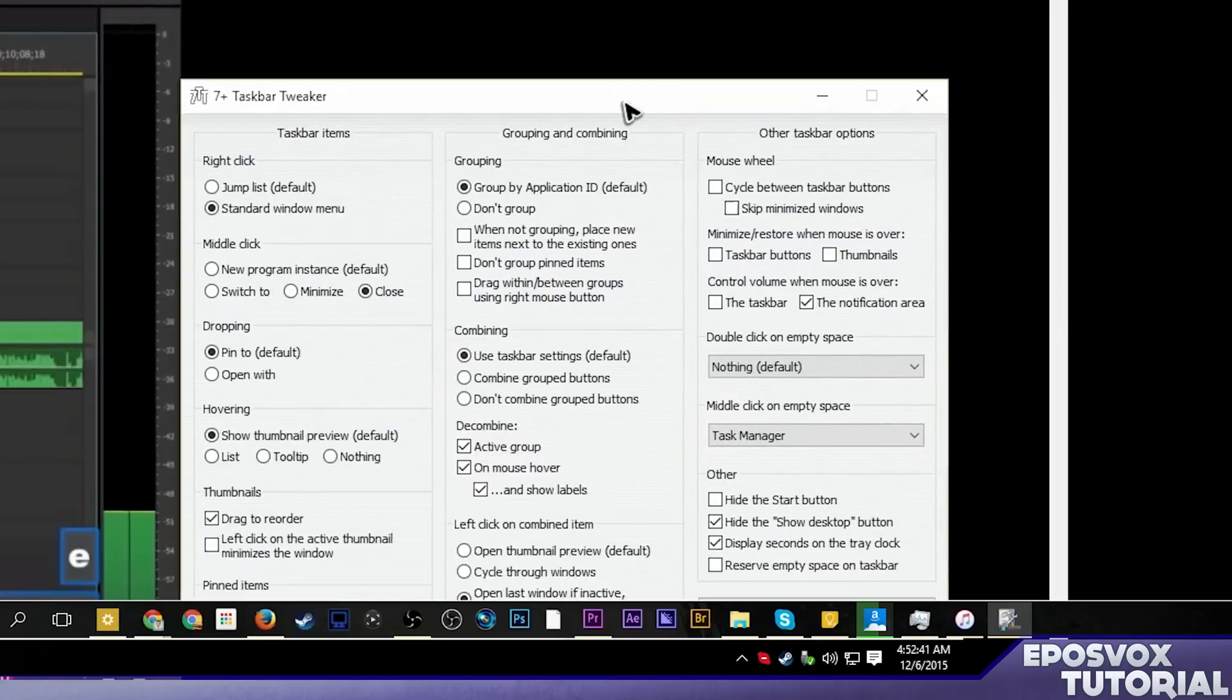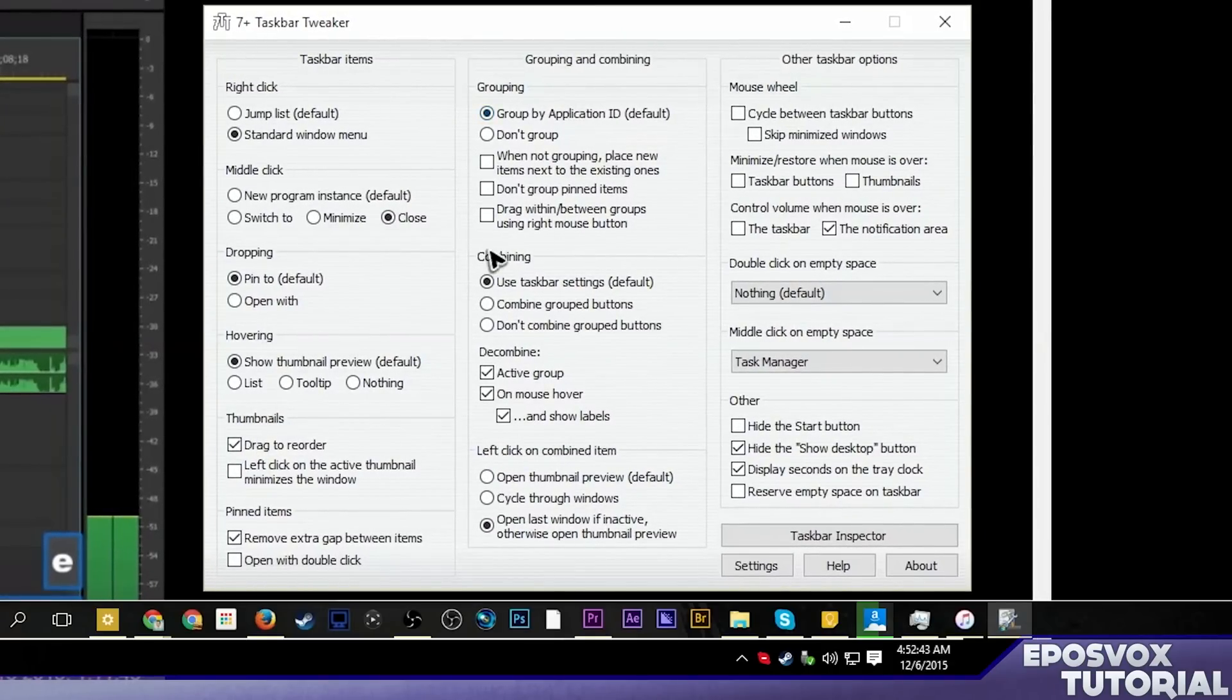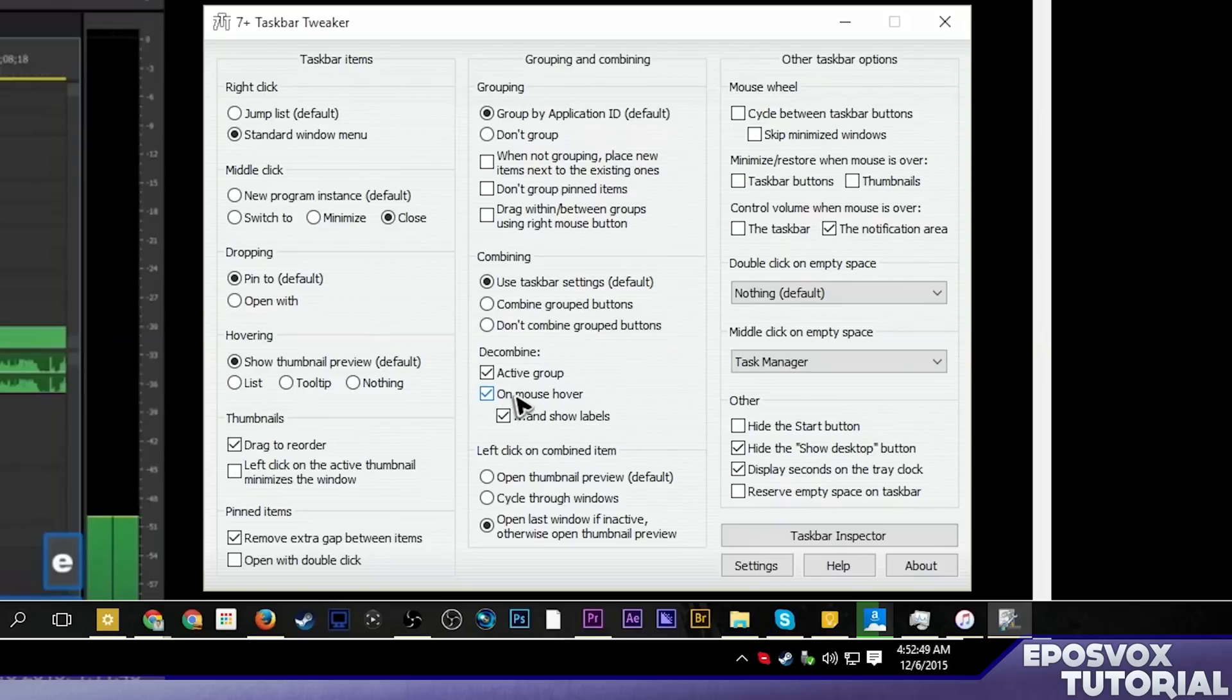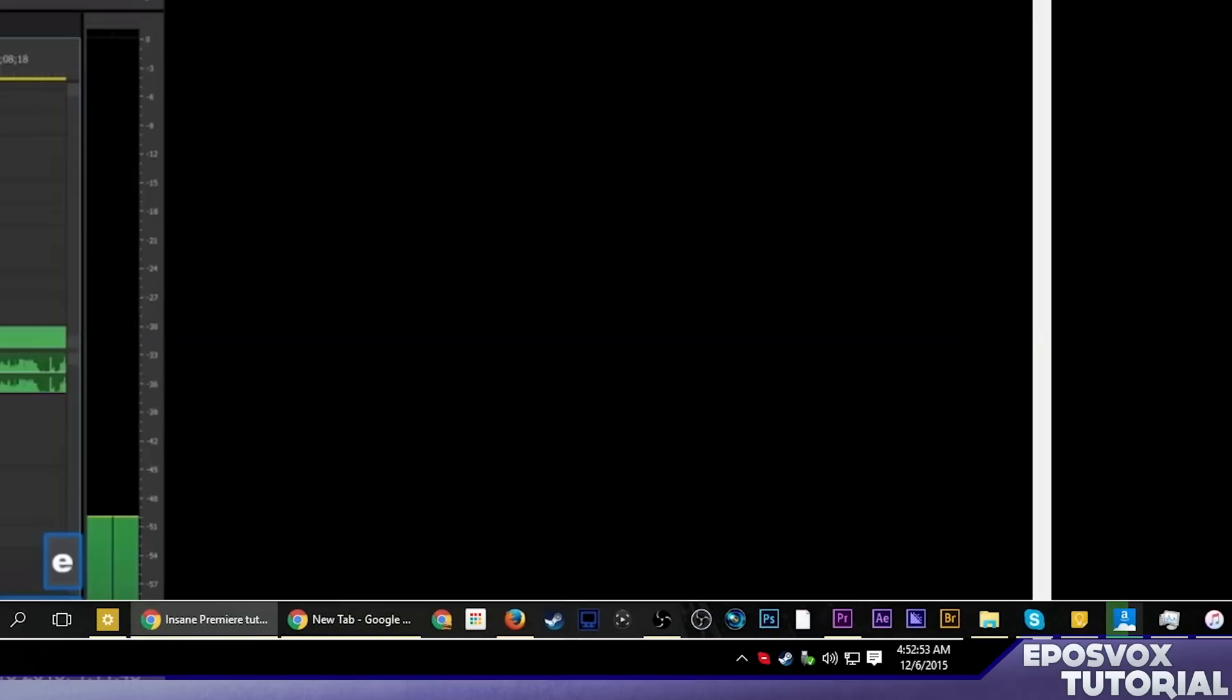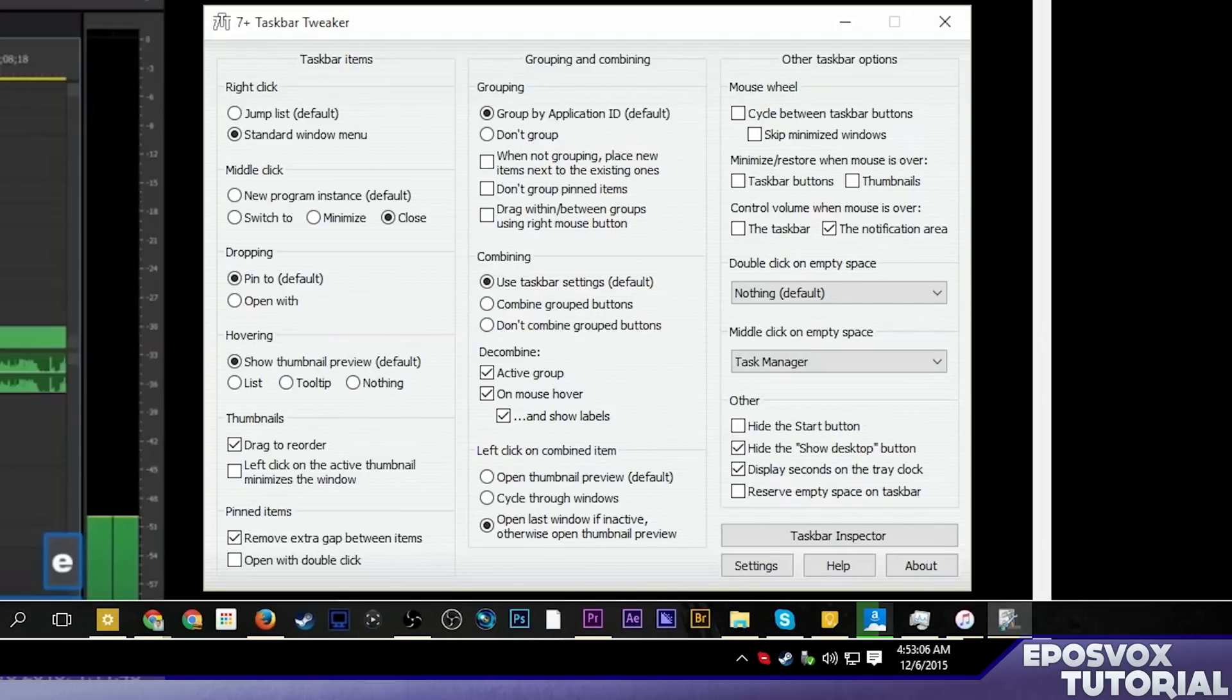There was one final setting for this that I totally missed. Under the decombine, check on mouse hover and show labels. That means when a window is active, it'll actually show you what the window title is. But only when it's active or only when you mouse over the group. That way when you're using it, you get the information that you need. But when you're not using it, it disappears, which is very useful.